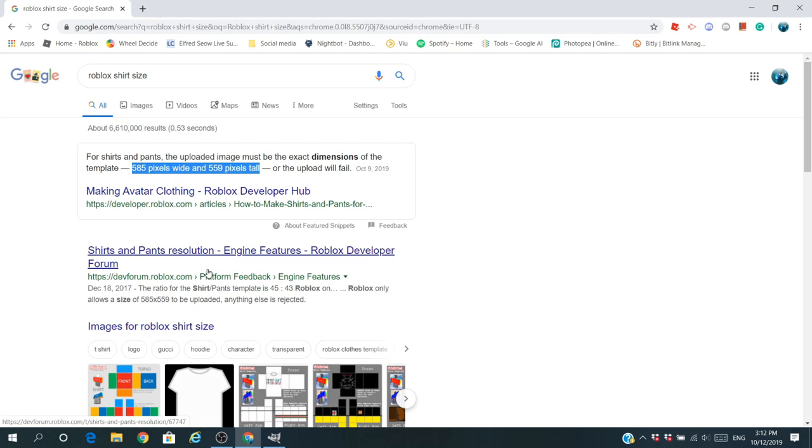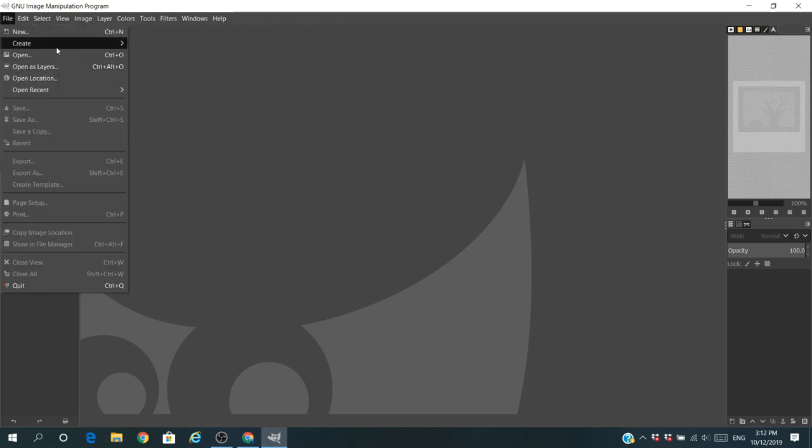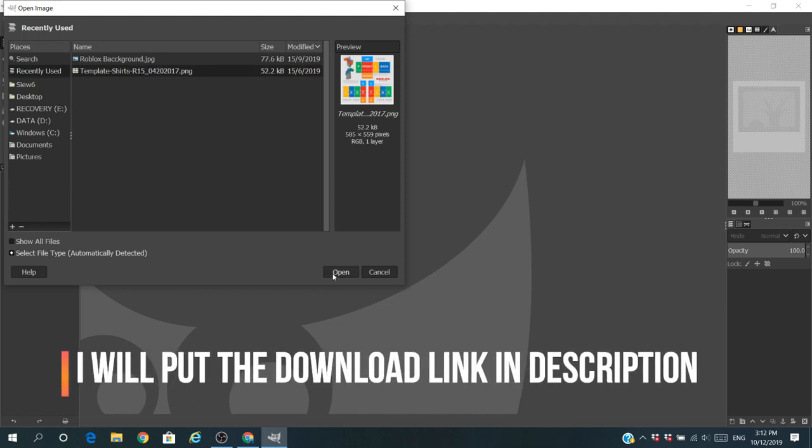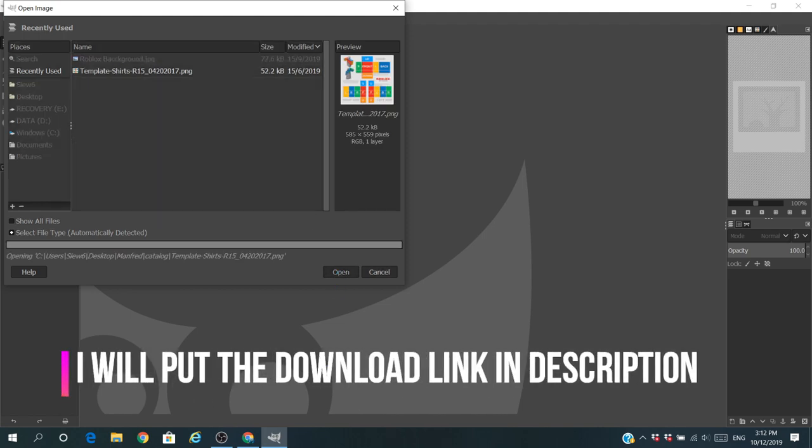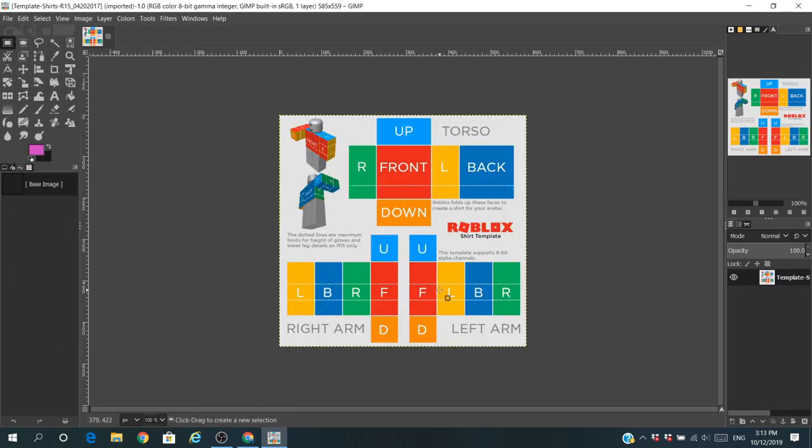First thing first, I'm going to go to my file and open. I've already got the Roblox template for the shirt, so I'm just going to put it down. This is the 2017 version but I believe it should work right now.